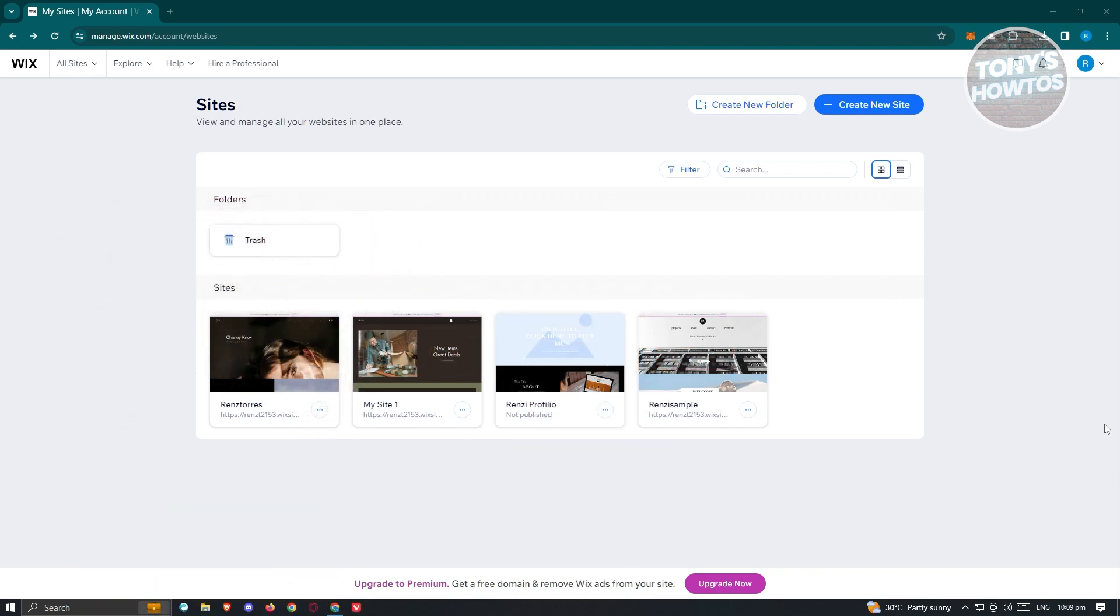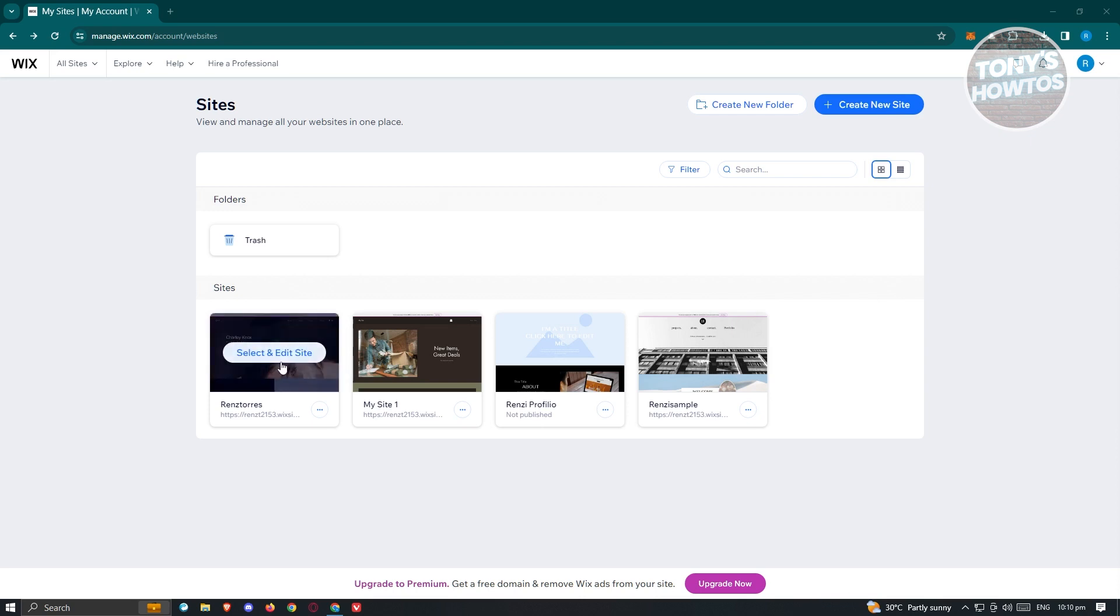First, we need to access our Wix account. Go to wix.com, log in to your account, and you should be able to see the sites section here. We need to access our website. I actually have this website here, so let's go and click on select and edit site.